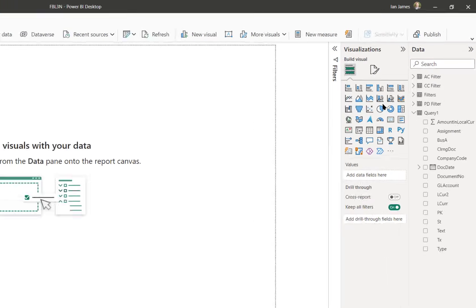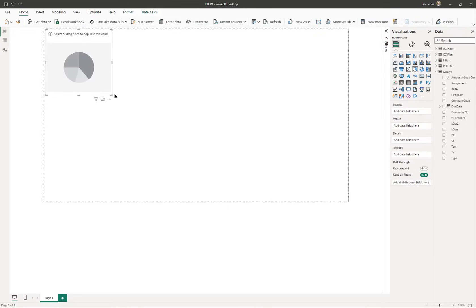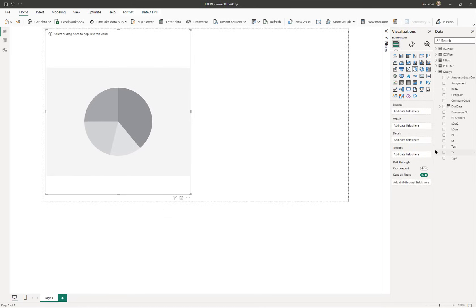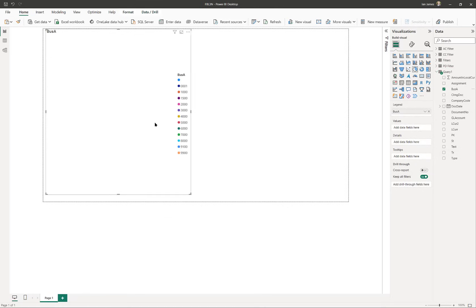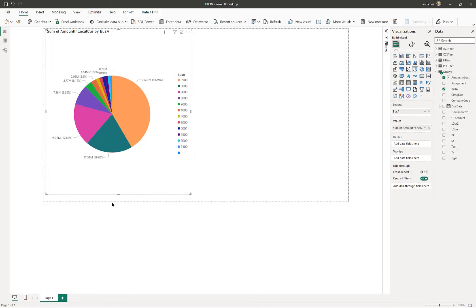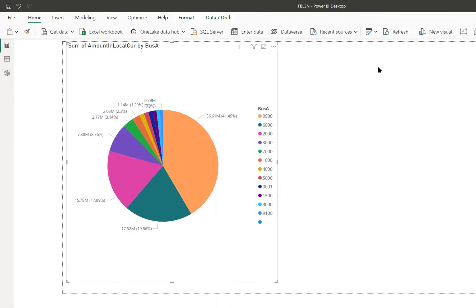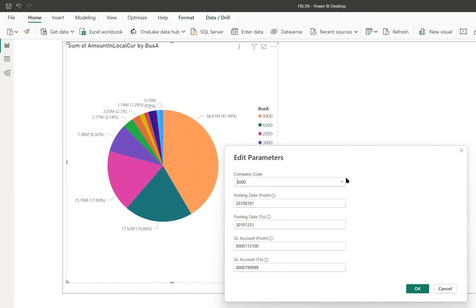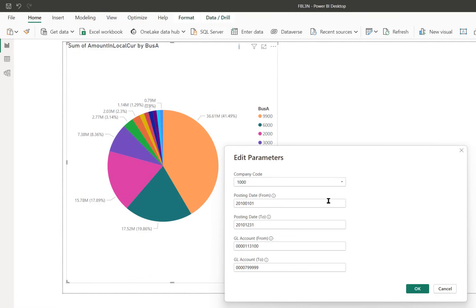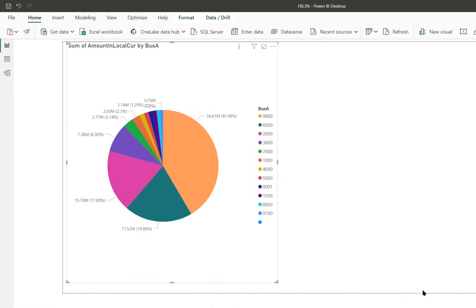So we can create our dashboard, but not only that, it's parameterized. So we can update the data here by changing the parameters. Applying those changes makes another call back to our console with new parameters for the T-code, bringing back refreshed data.